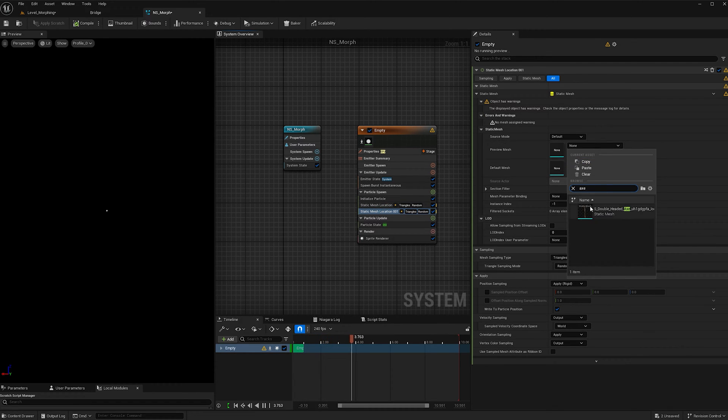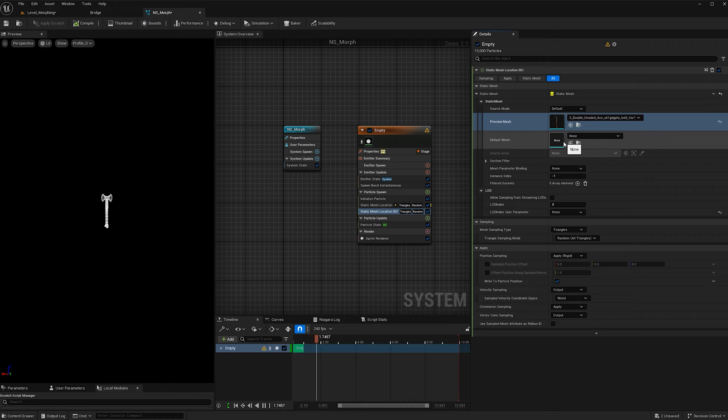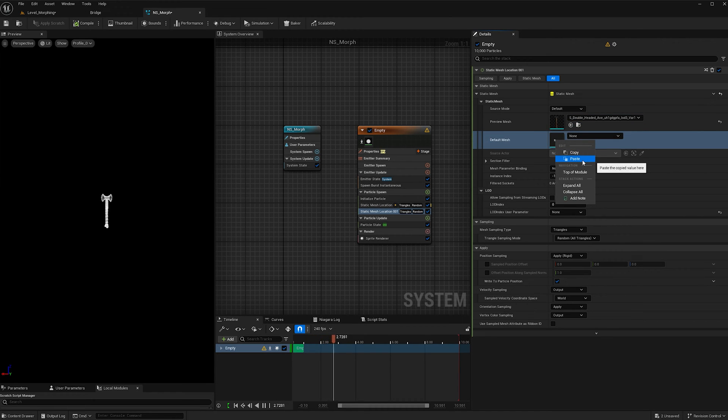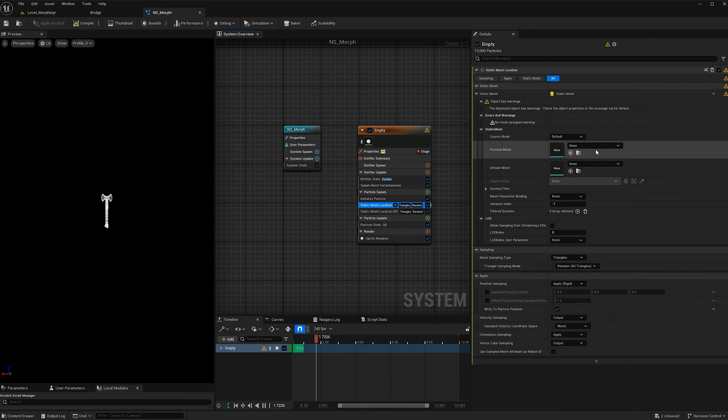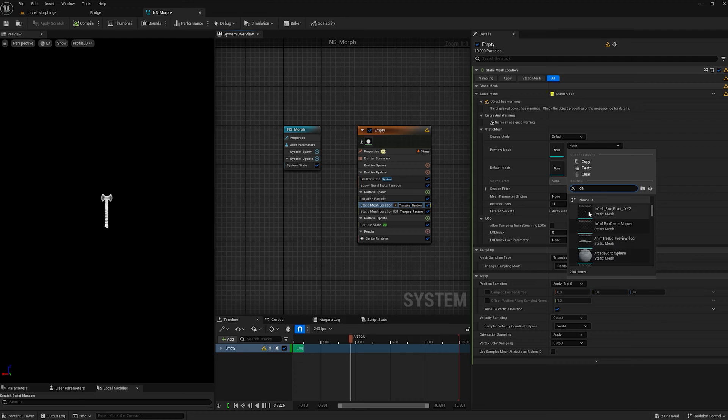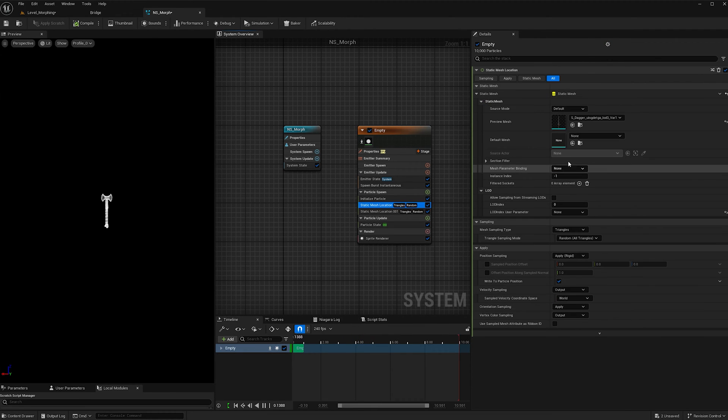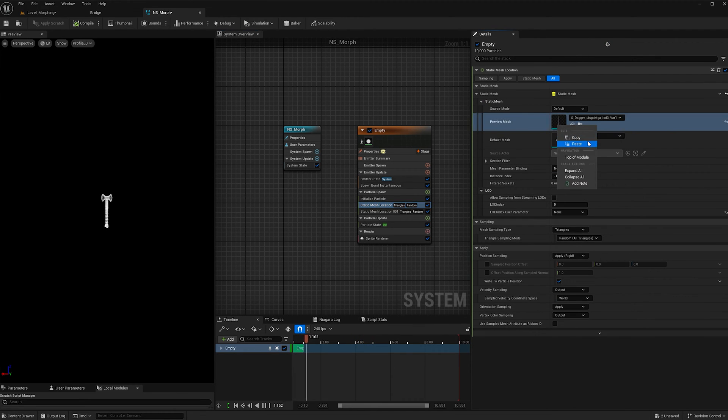So I'll start off with the axe and then copy and paste to the default mesh, and then for this one, I'll add the dagger. Once again, copy and paste.